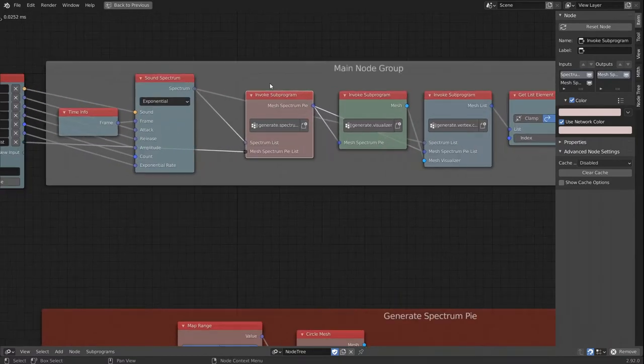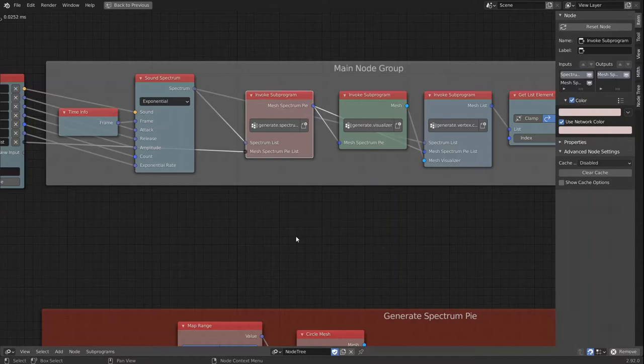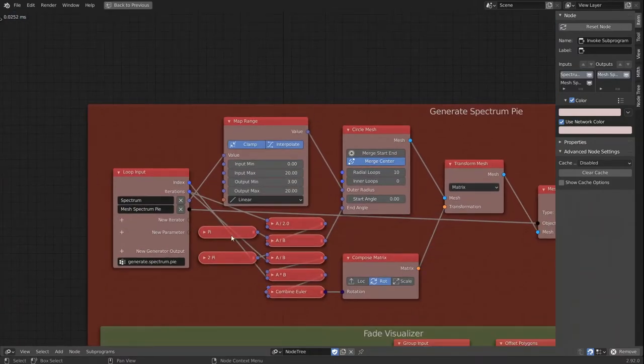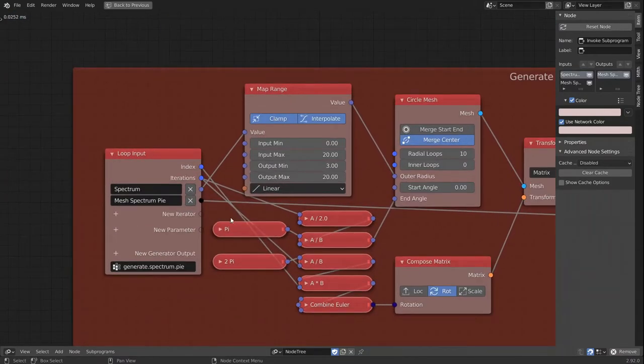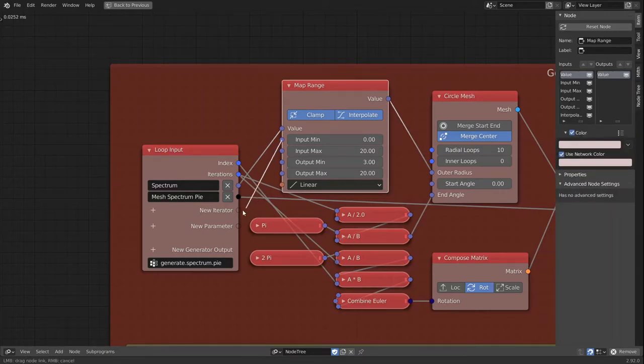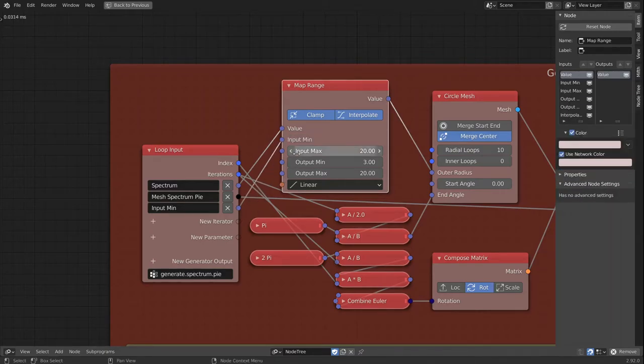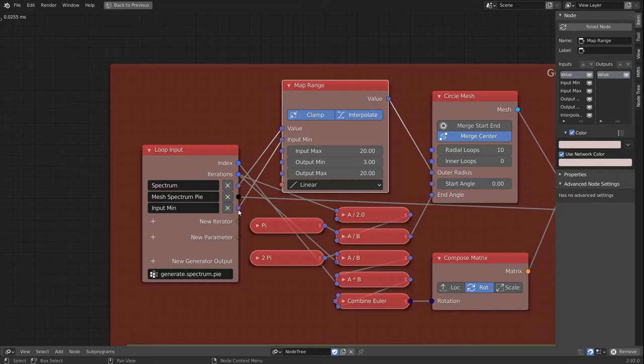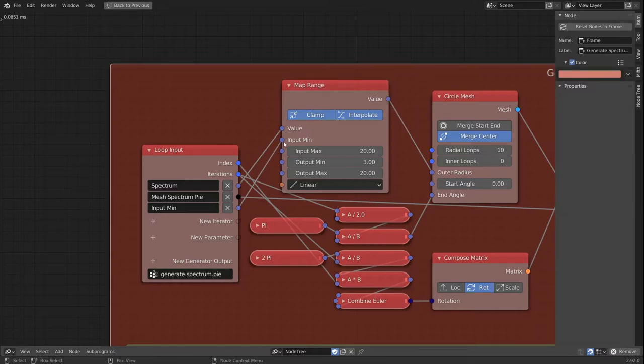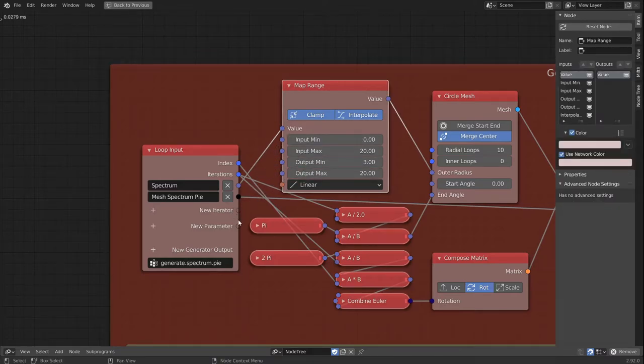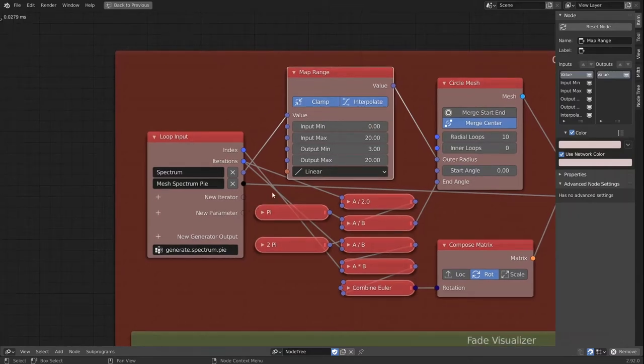And then we start to look at our first loop and see what values we want to expose, like the map range node here. But we don't want to have this as an iterator. We want to have these as parameters.